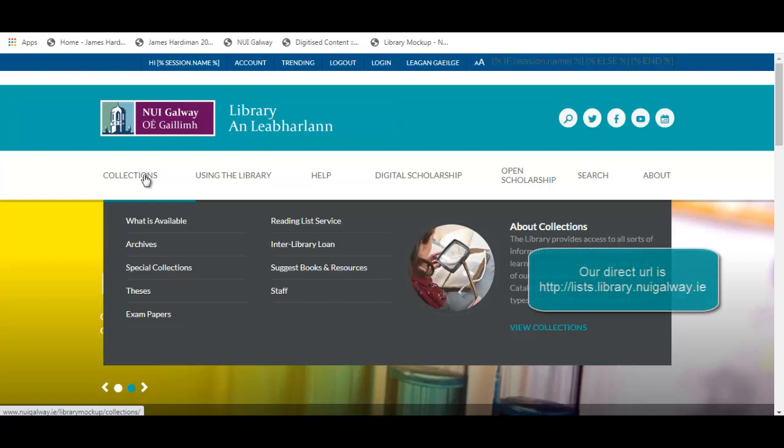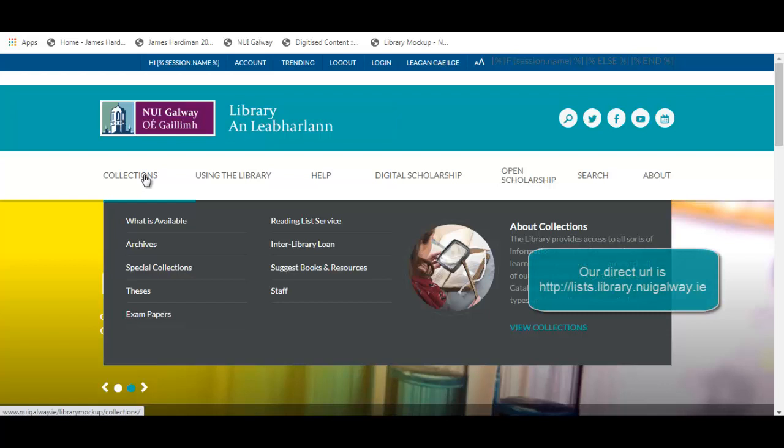To open our Reading List page, go to the library website and click on the Collections tab, then select Reading List Service.